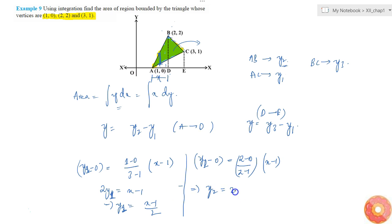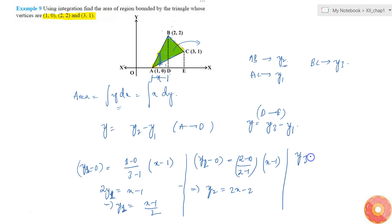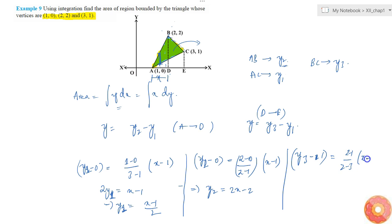This gives y2 equal to 2x minus 2. Next, for y3, this line passes through (2, 2), so y3 minus 1 equals (2 minus 1) divided by (2 minus 3) times (x minus 3). That implies y3 minus 1 equals 3 minus x, since the slope factor is minus 1.